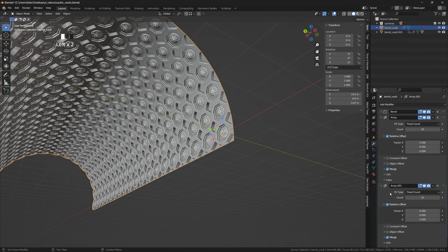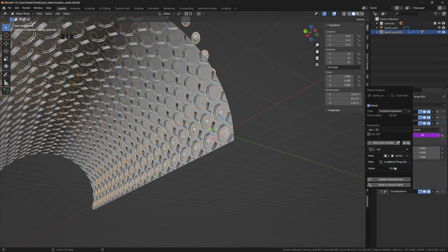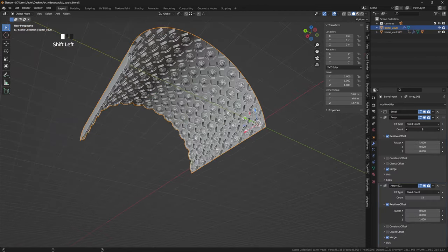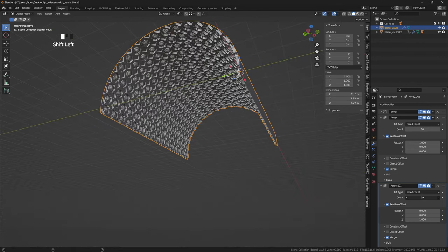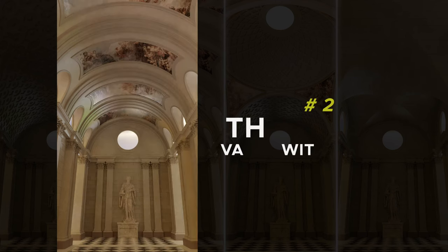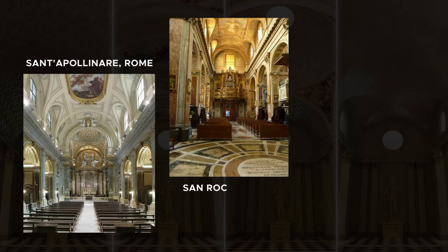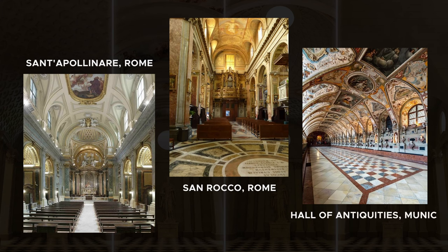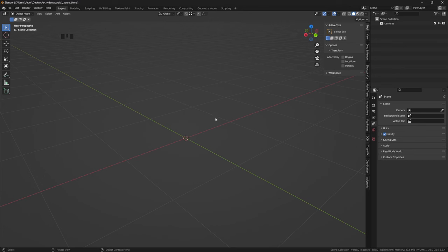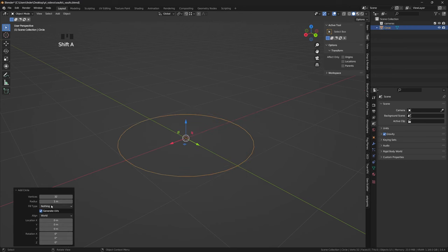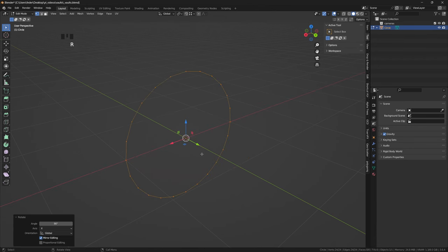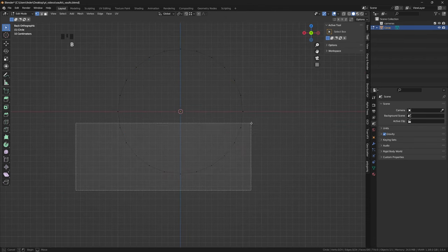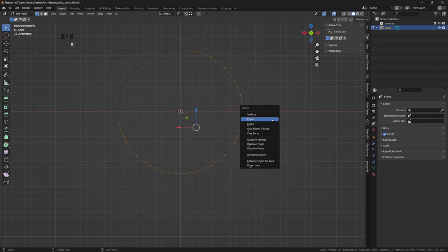I'll then repeat the process also for the second array, and test that everything is working as intended. Lunettes are essentially little openings, and you can notice them in many classical buildings, which are usually serving as additional light sources placed directly within the vault itself. For this, I'll start with a circle, and I'll give it 24 vertices. I'll also rotate it so that it is facing frontally, and remove all of the vertices except those lying on the upper left section.